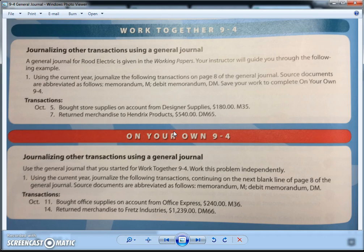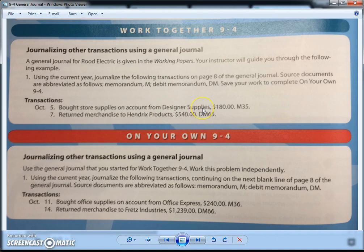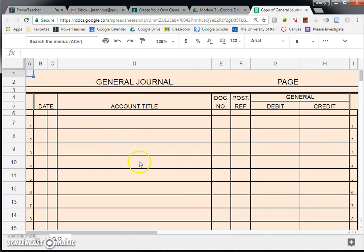The good news is that this transaction is extremely similar to how we did it in the first semester when we were doing small business accounting. October 5th says: bought store supplies on account from Designer Supplies, $180, M35 — and the M stands for memorandum. We went out and bought some supplies from Designer Supplies on account. Unfortunately, that does not go into any of the other four special journals, because we bought something on account but it wasn't merchandise. So it's got to go into the general journal.